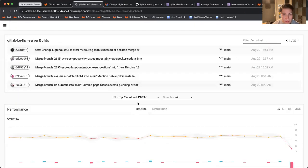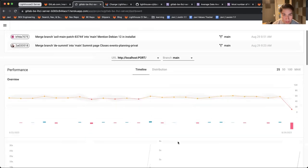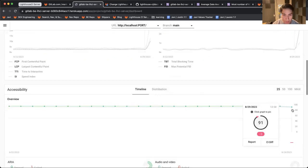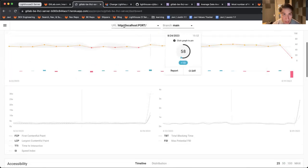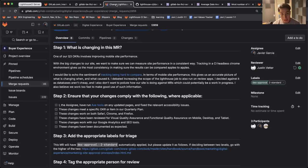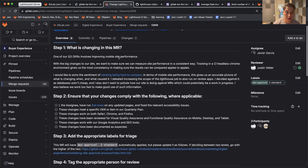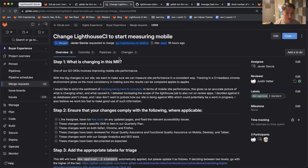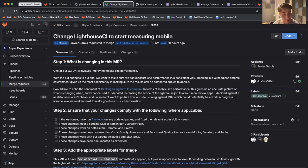You might notice this recent dip in performance—this is intentional. Before we were tracking Lighthouse performance scores on desktop, and this was an MR to change that to track mobile. This aligns with our Q3 OKRs of improving mobile site performance.